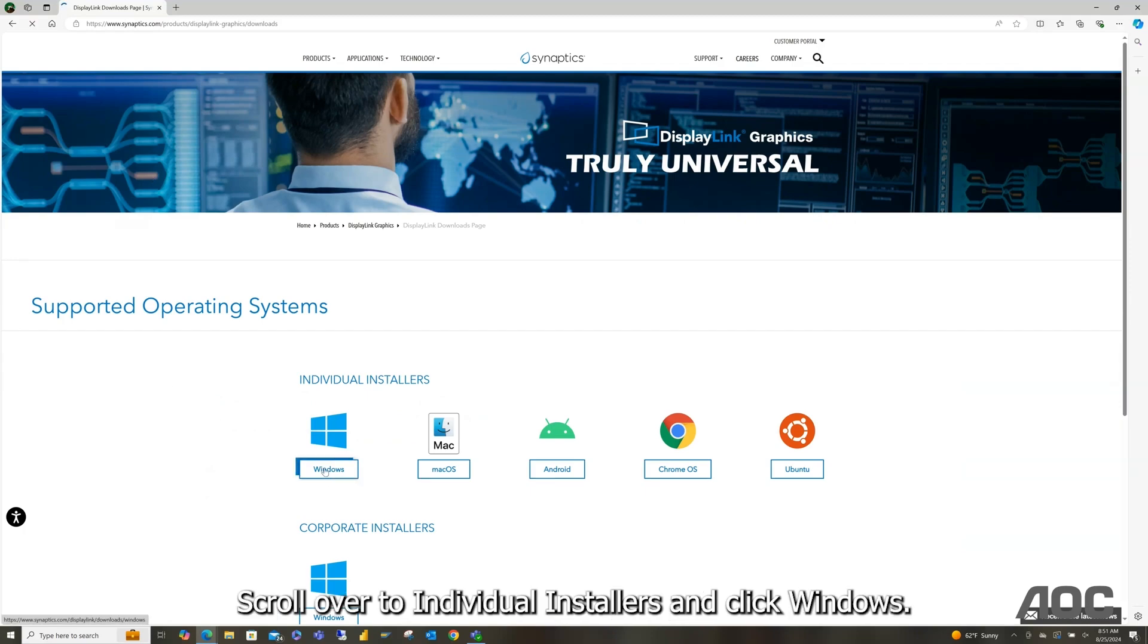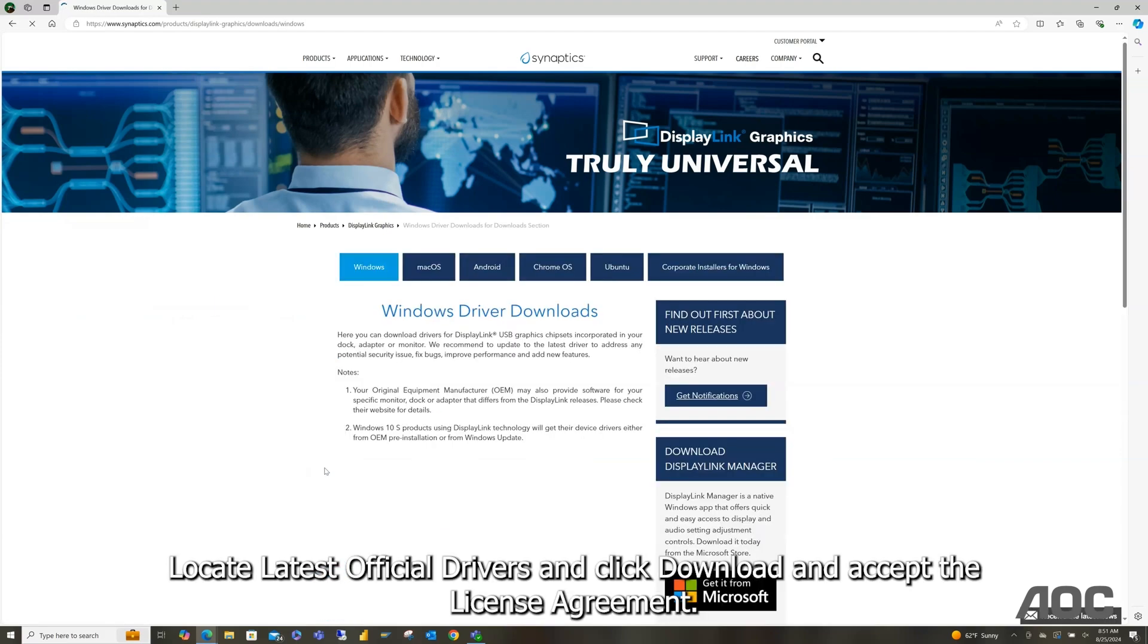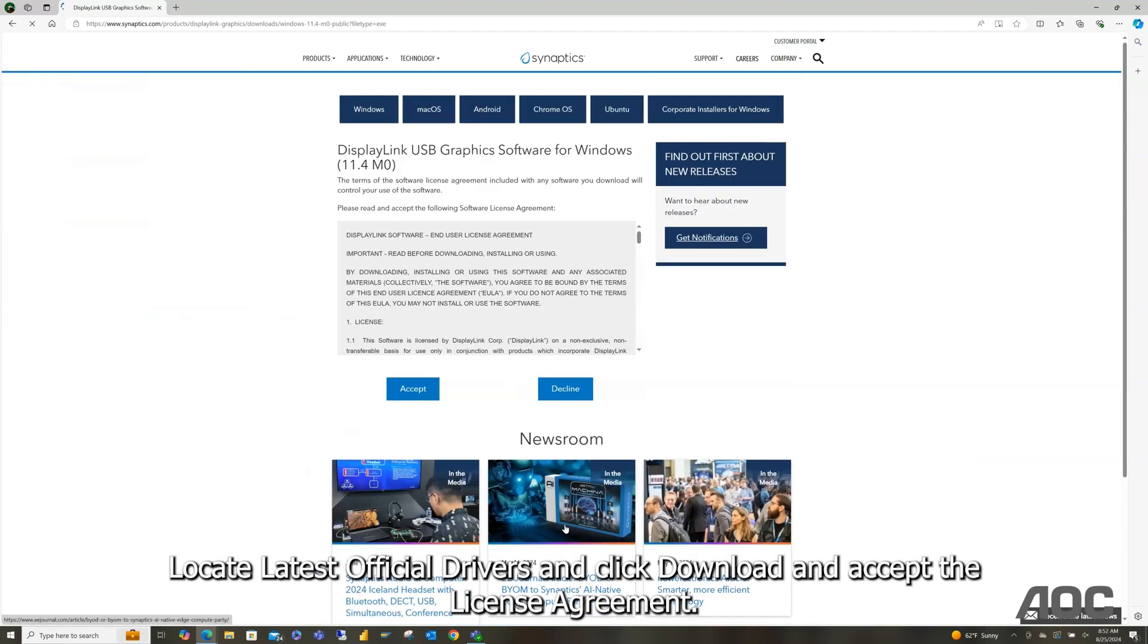Scroll over to individual installers and click Windows. Locate latest official drivers and click download and accept the license agreement.